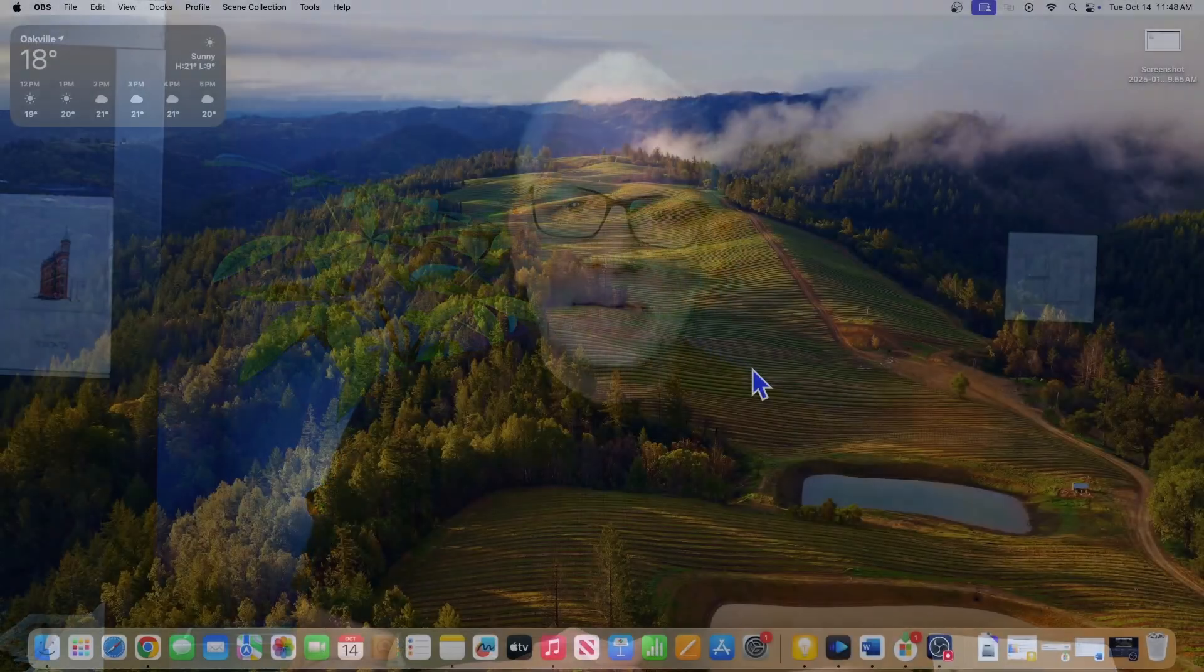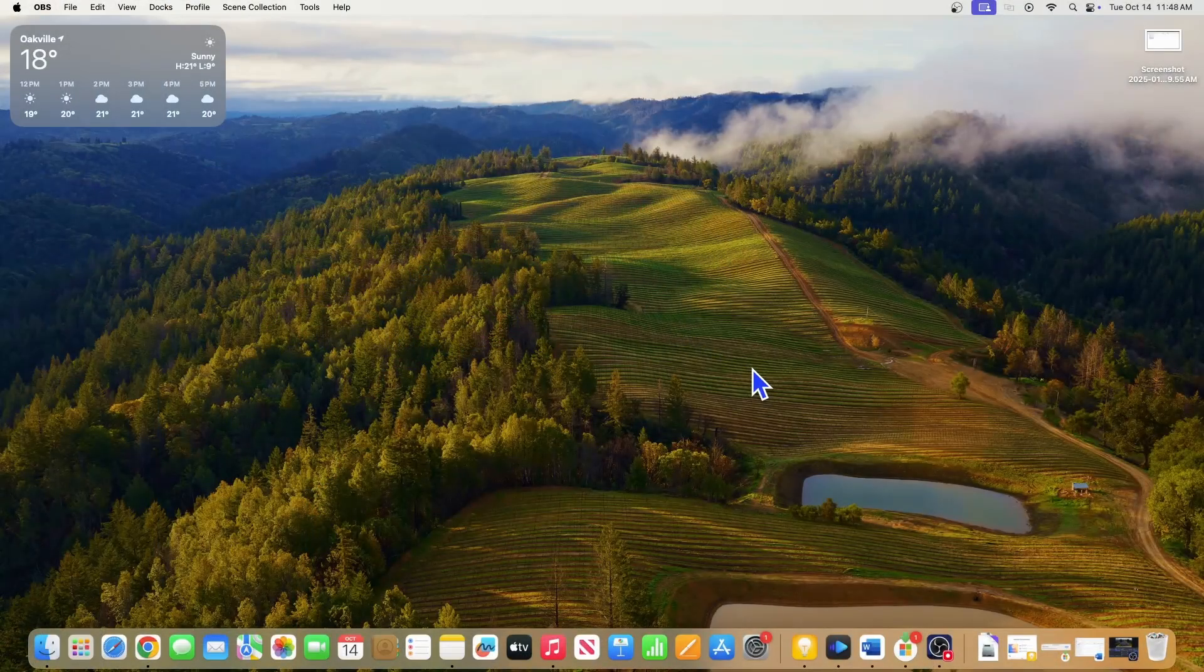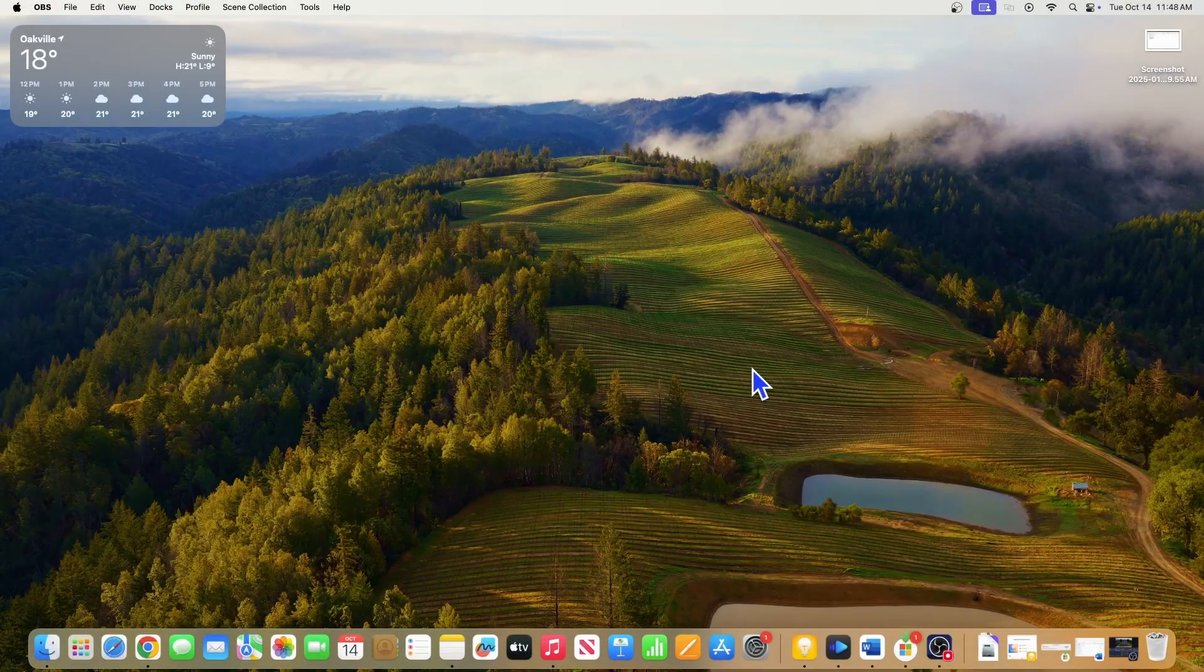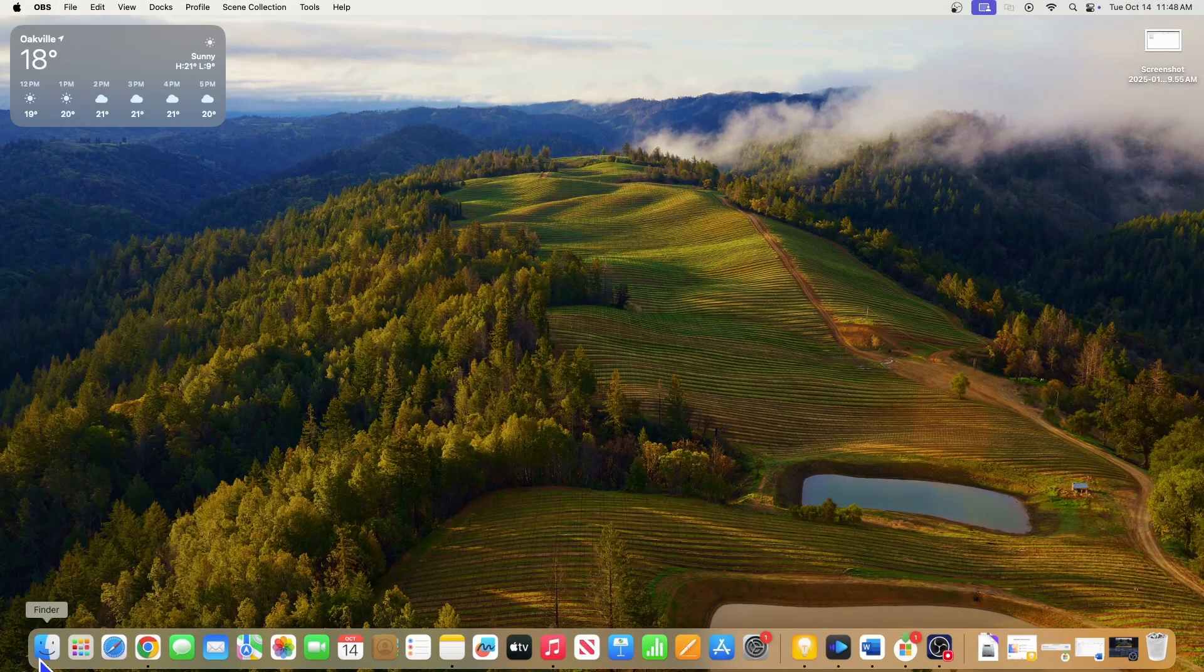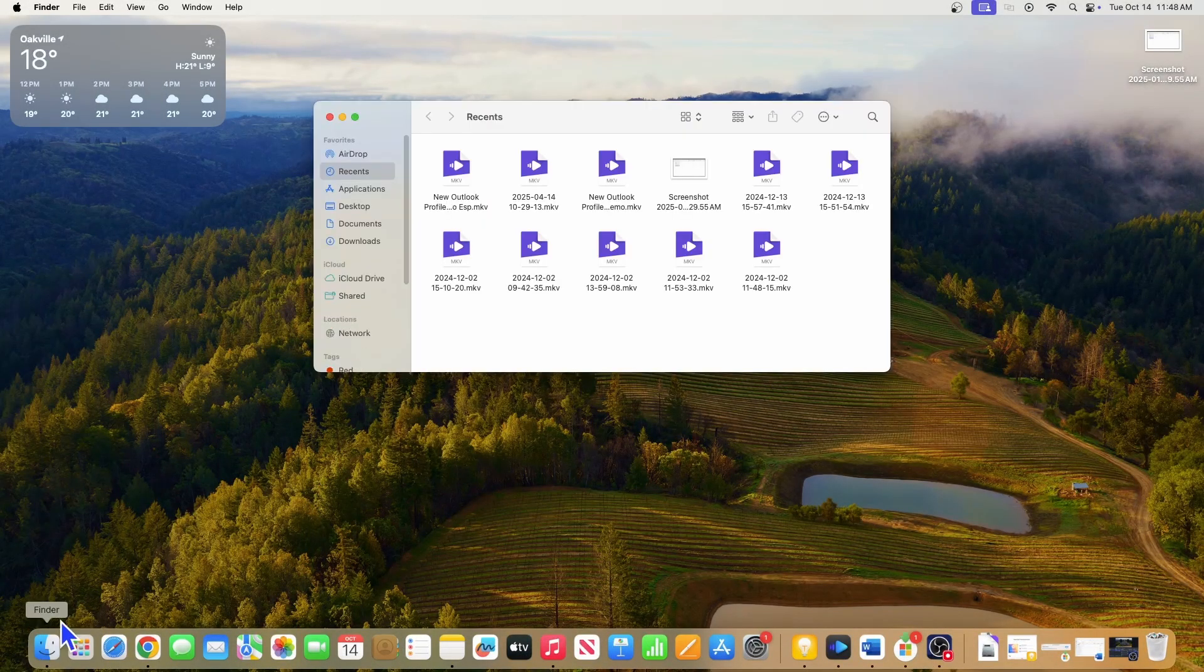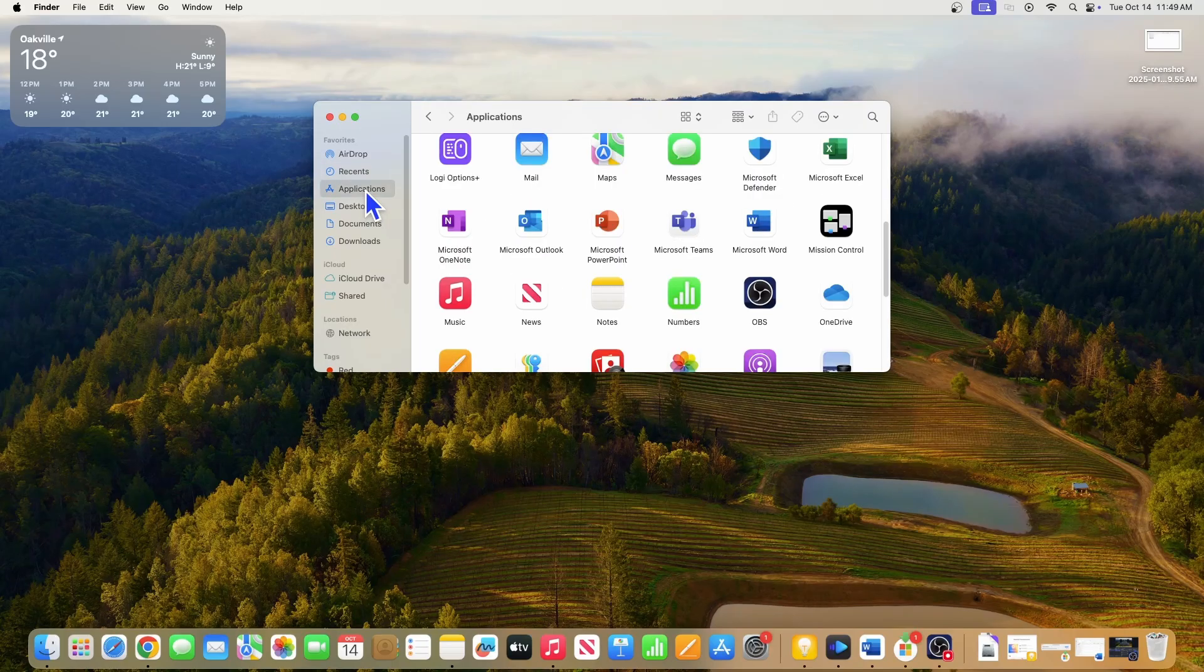Alright, let's jump right into Outlook for Mac. On our Mac, we are going to open Outlook. We go to Finder, Applications, and here we have Outlook.